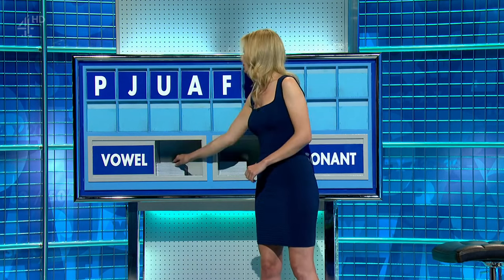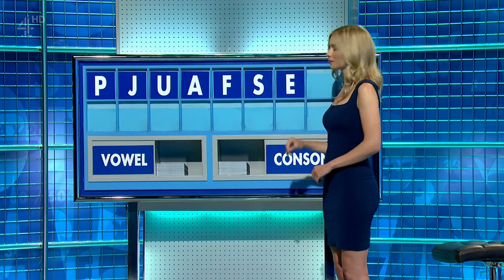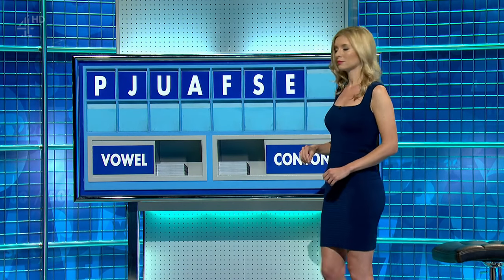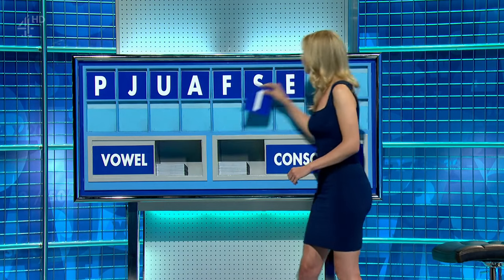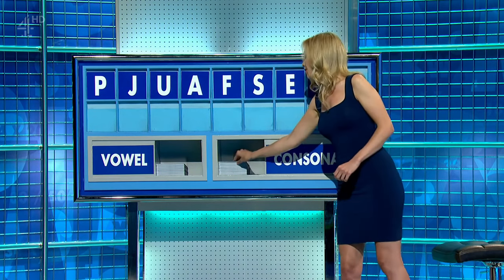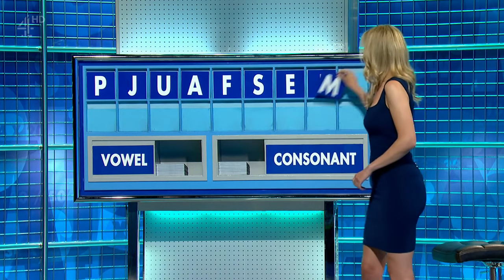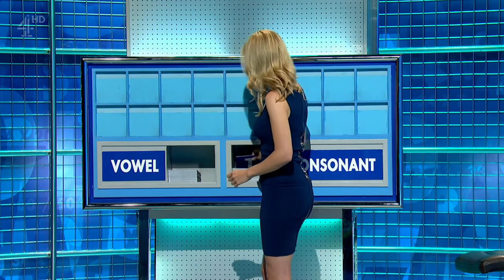Vowel. E. Another vowel. I. And consonant, please. And the last one. M. Thank you, Annie.